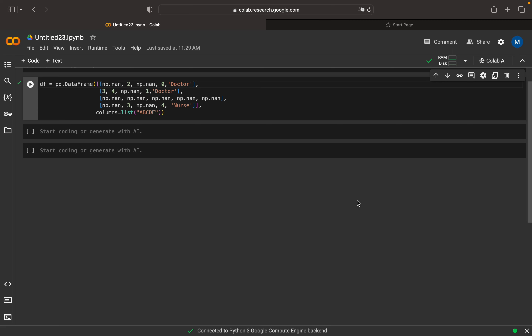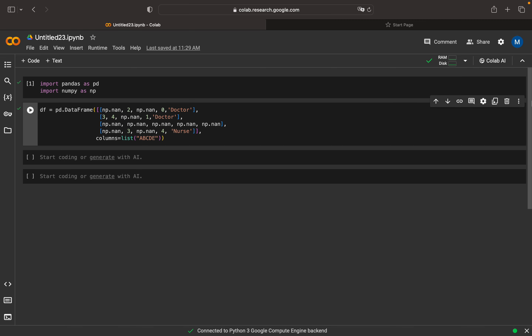Welcome to my YouTube channel. We are continuing our discussion on data pre-processing. In this video we are going to discuss how to handle missing values using mean, median, and mode, and also a method called backfilling and forward filling.